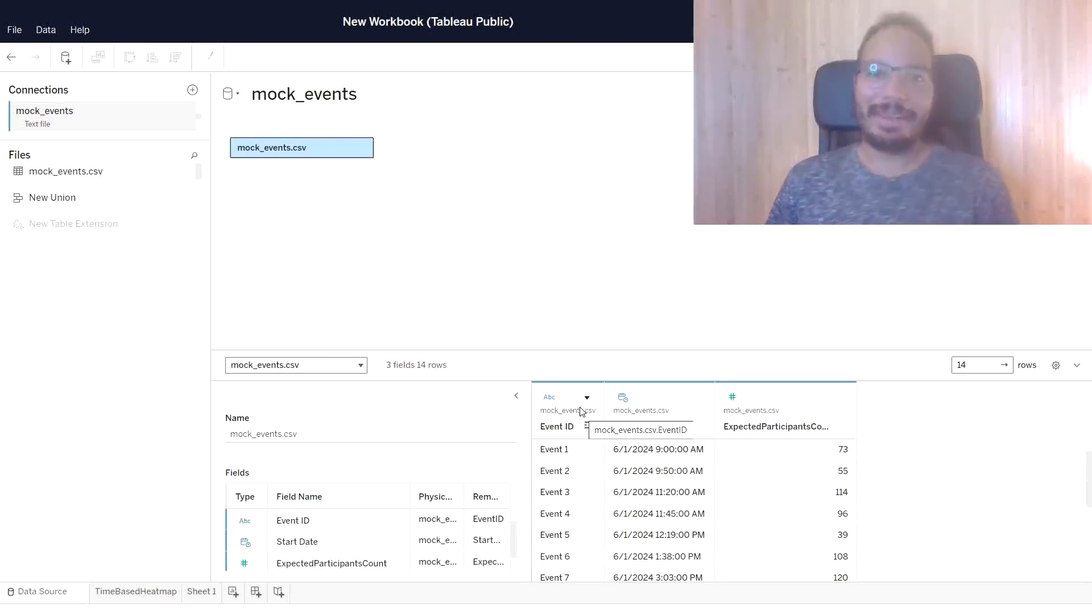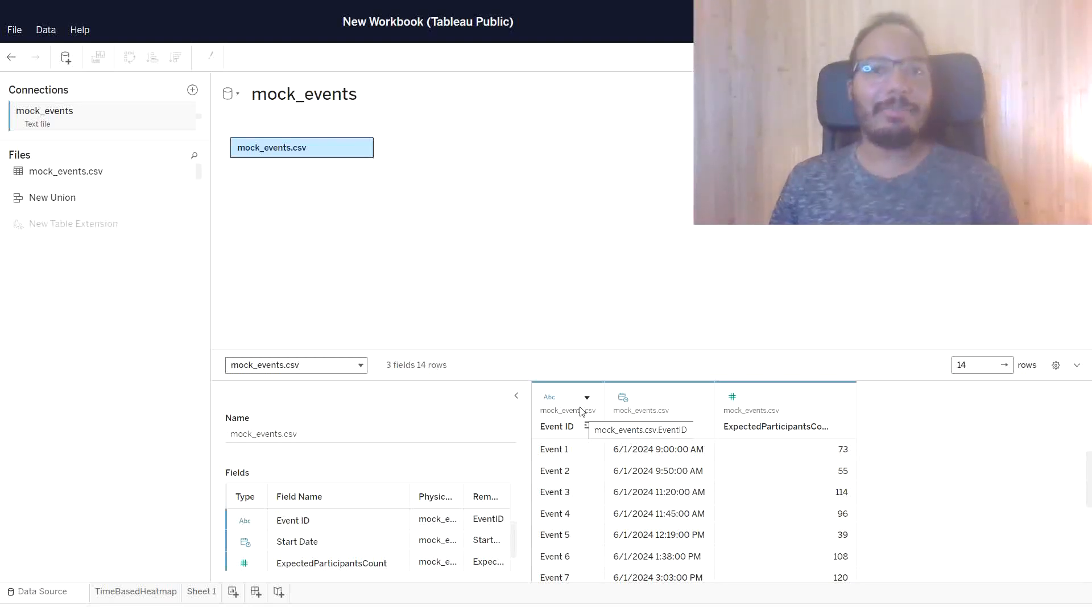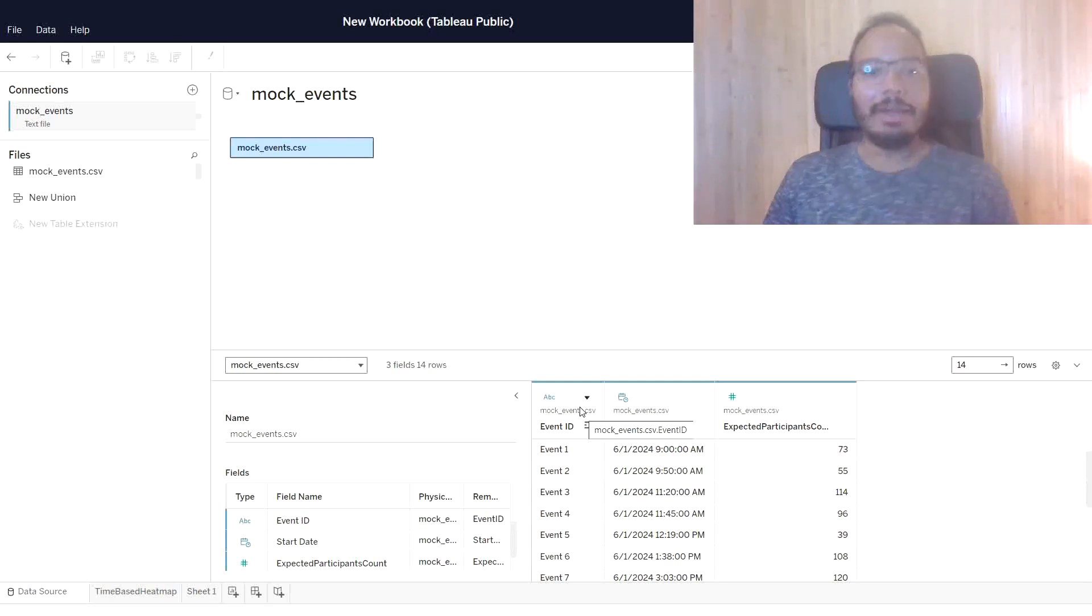Hey guys, welcome back to Pandas Data Diaries. Today I want to show you how to build a time-based heatmap in Tableau.